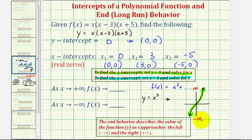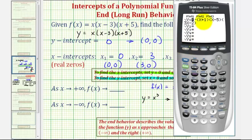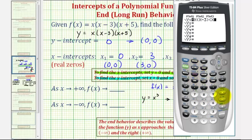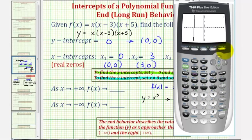So this would be our end behavior, but let's verify it using the given function in our graphing calculator. We press y equals, clear out any old function, and type in x times (x minus three) times (x plus five), then press graph. Notice how the graph does not resemble the basic function y equals x cubed, but the end behavior is the same.